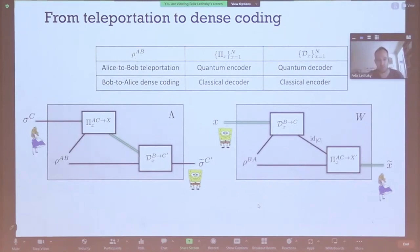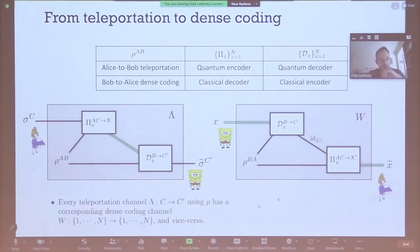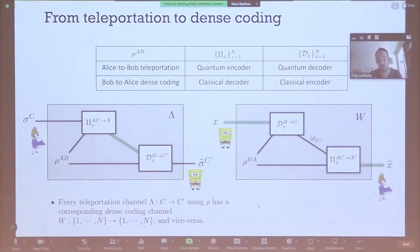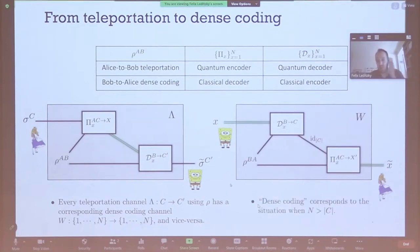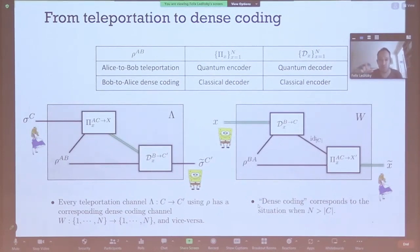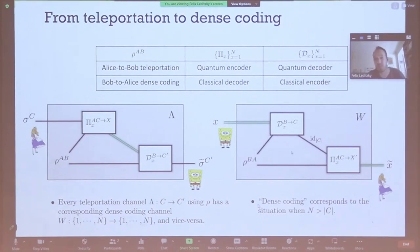We connect teleportation protocols to dense coding protocols defined in terms of the same data. What was the encoding measurement in teleportation is now the decoding step in dense coding, and what was the decoding step in teleportation is now a classical-to-quantum encoder. We talk about Alice-to-Bob teleportation protocols and Bob-to-Alice dense coding protocols because of how this duality works. Every teleportation channel gives rise to a dense coding channel — a classical channel aiming to transmit one of N messages. The 'dense' in dense coding refers to when N is larger than the dimension of the quantum channel, so you pack more information into the qubit than the Holevo bound for a single system would allow.